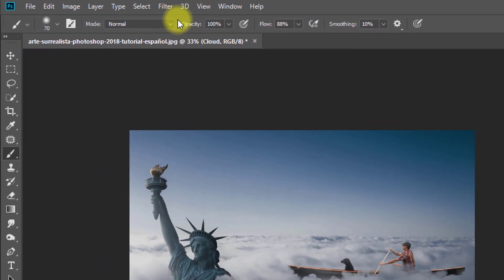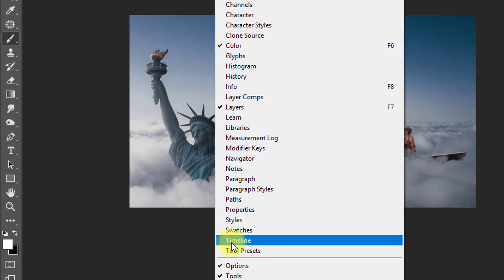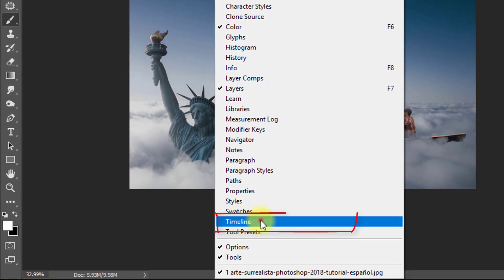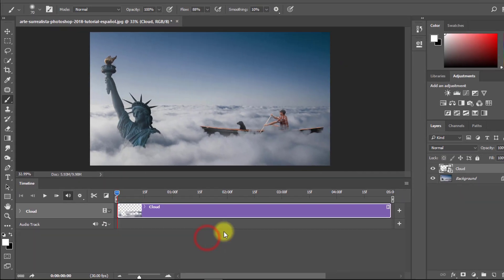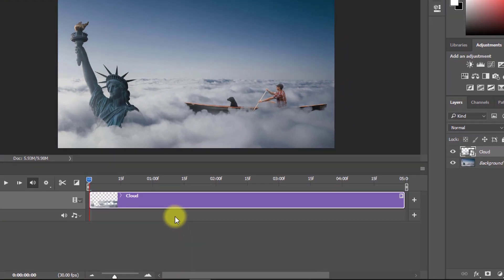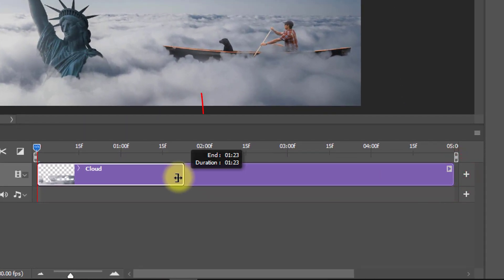Select this layer and go to Window, then select Timeline. Click on Create Video Timeline. Shorten the video length — I use 2 seconds.